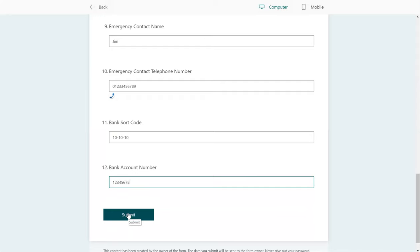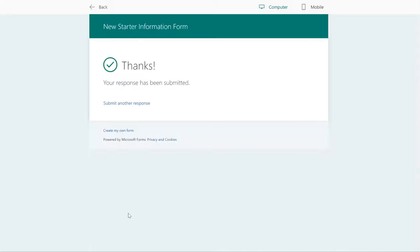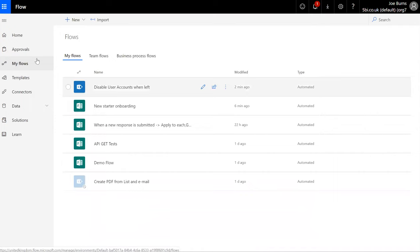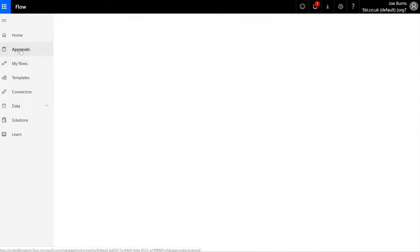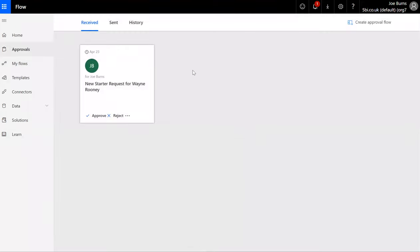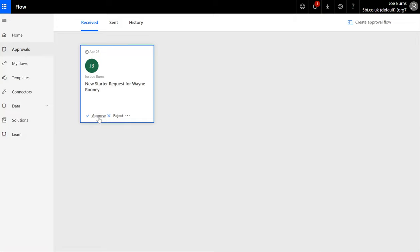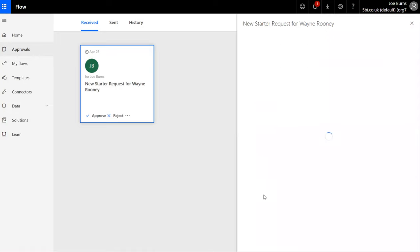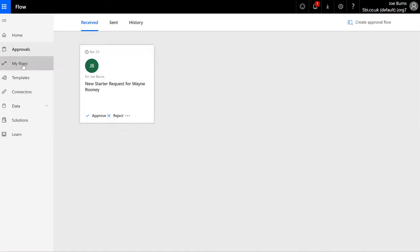And when I submit the form, see that's been submitted. If I go over to my Flow to see, I have an approval process and you can see now that the request has come through, a new starter request for Wayne Rooney. I might be the HR manager or director of the business, and the reason we've got an approval request is because I've created a flow which will create user accounts on systems. We don't want that going through without authorization, so if we just approve and confirm approval, okay, the request has been approved.